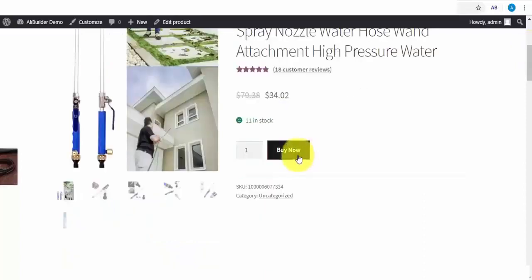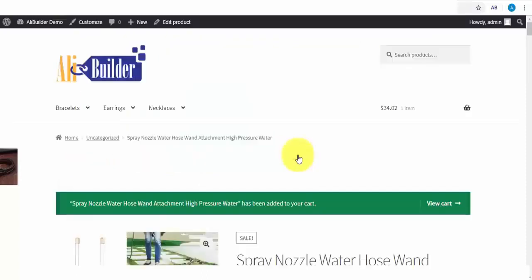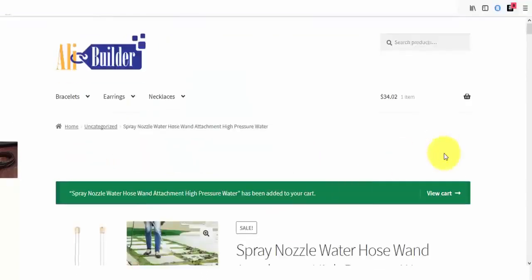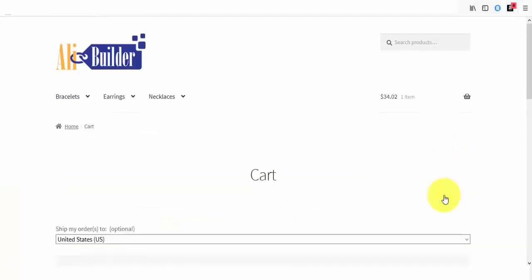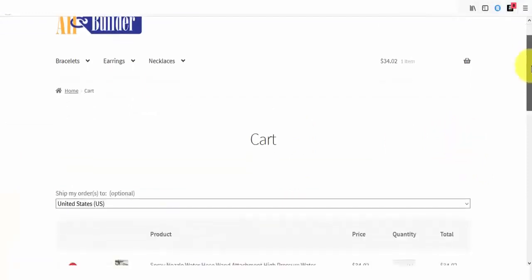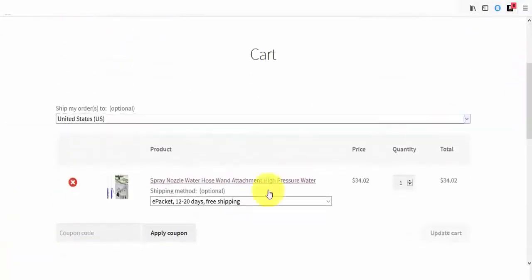I will quickly place an order now, so you can see how the order fulfillment is done. Next, I will click view cart. Though we are supposed to bypass this and head straight to checkout, I want to first show you the shipping we set up earlier.